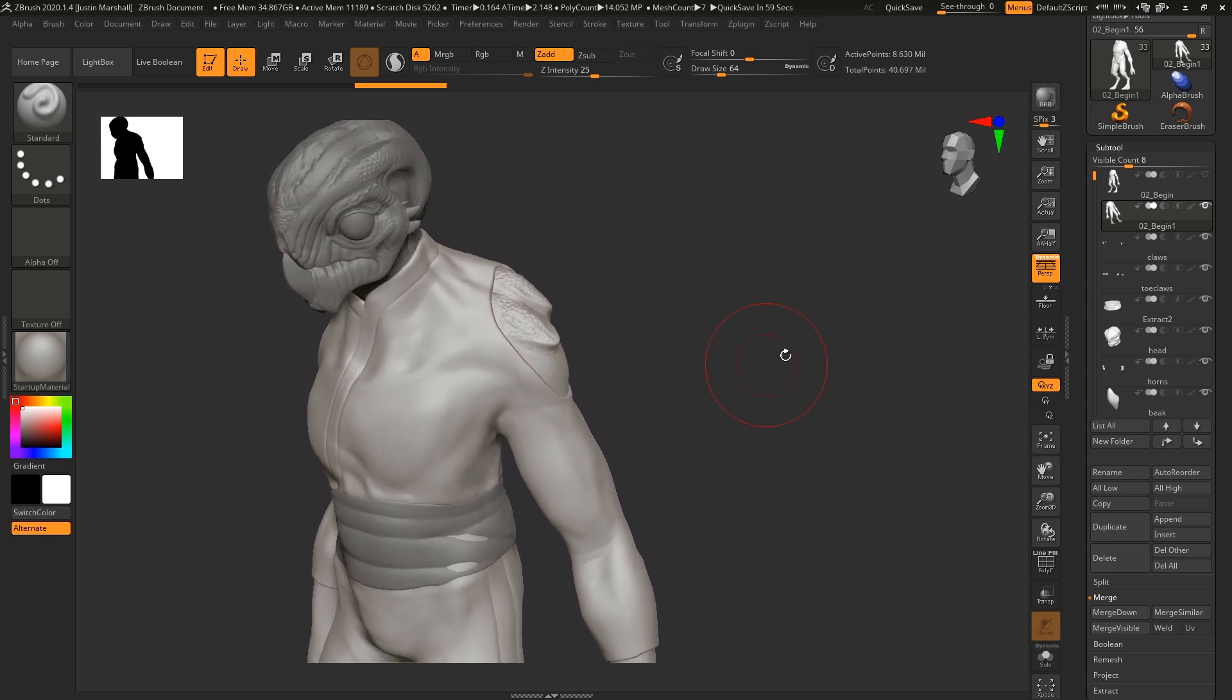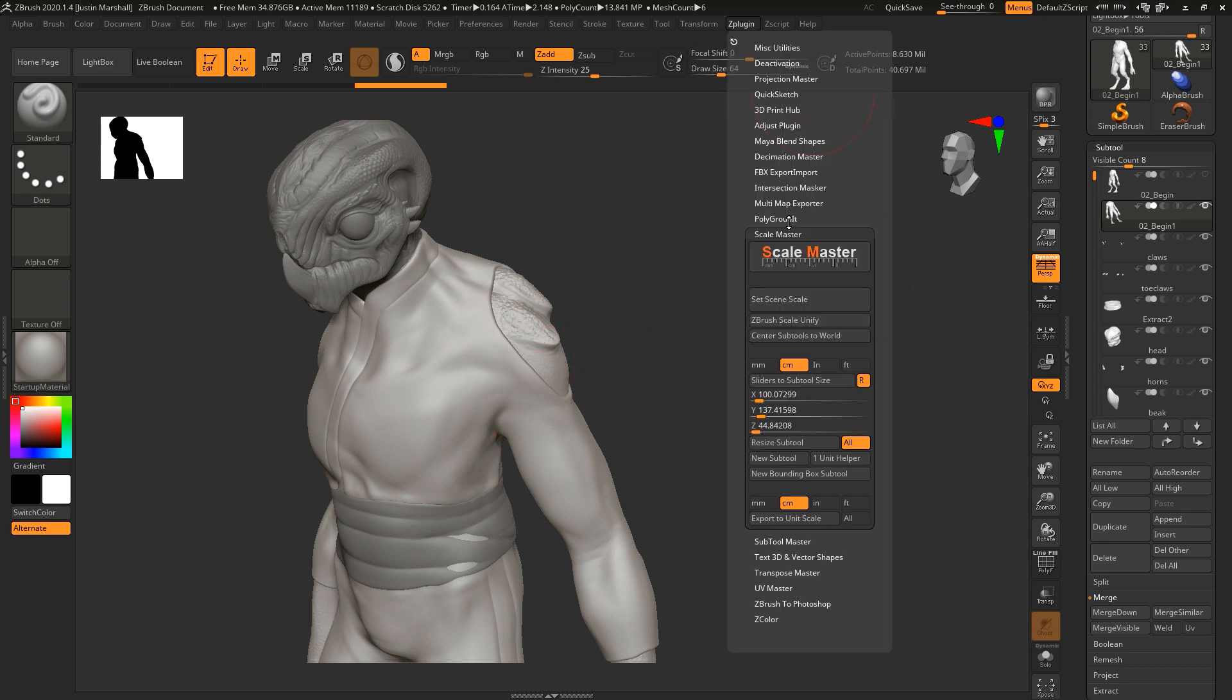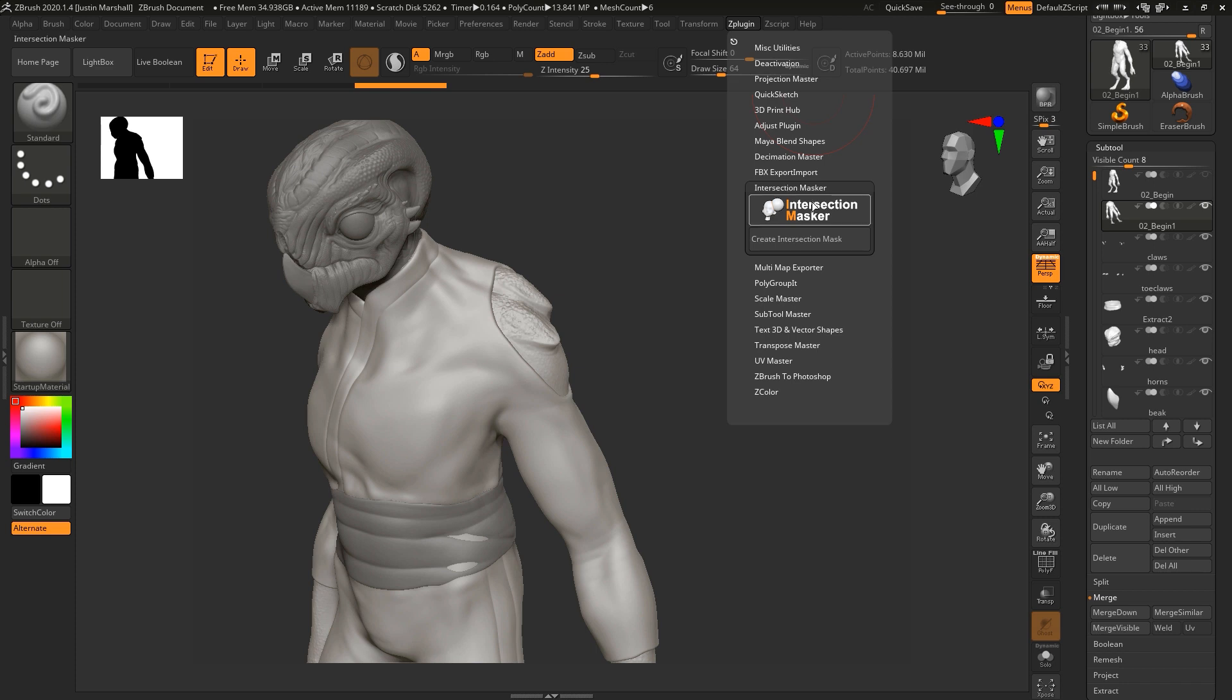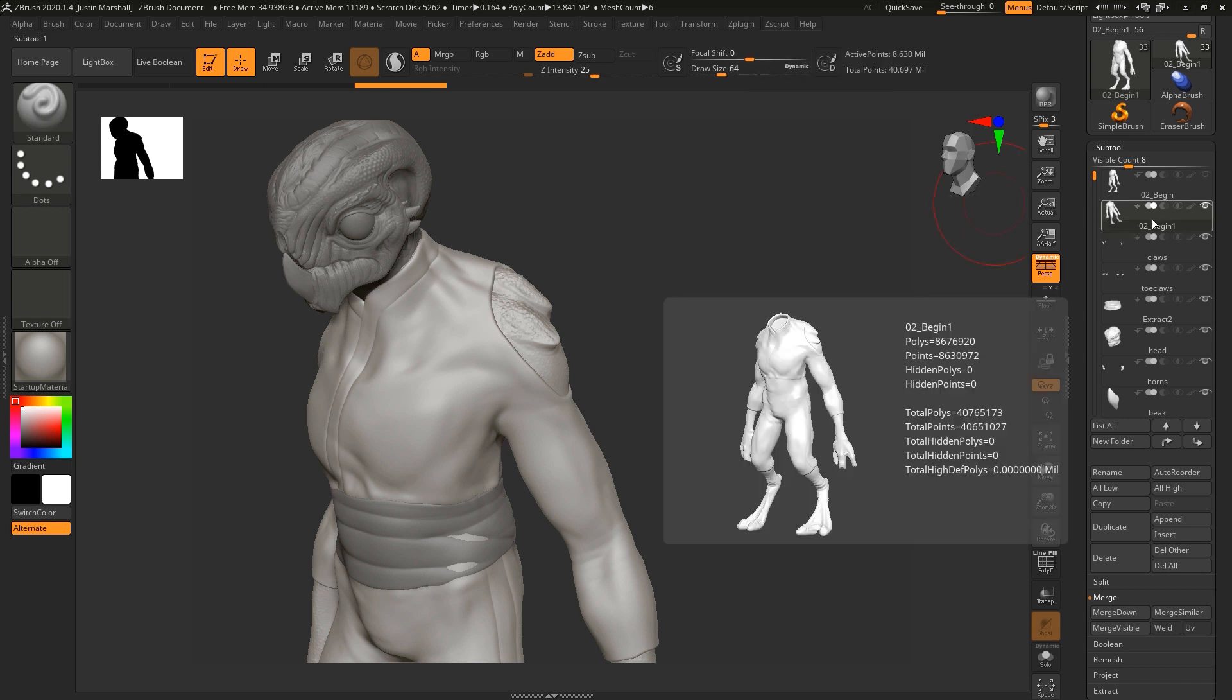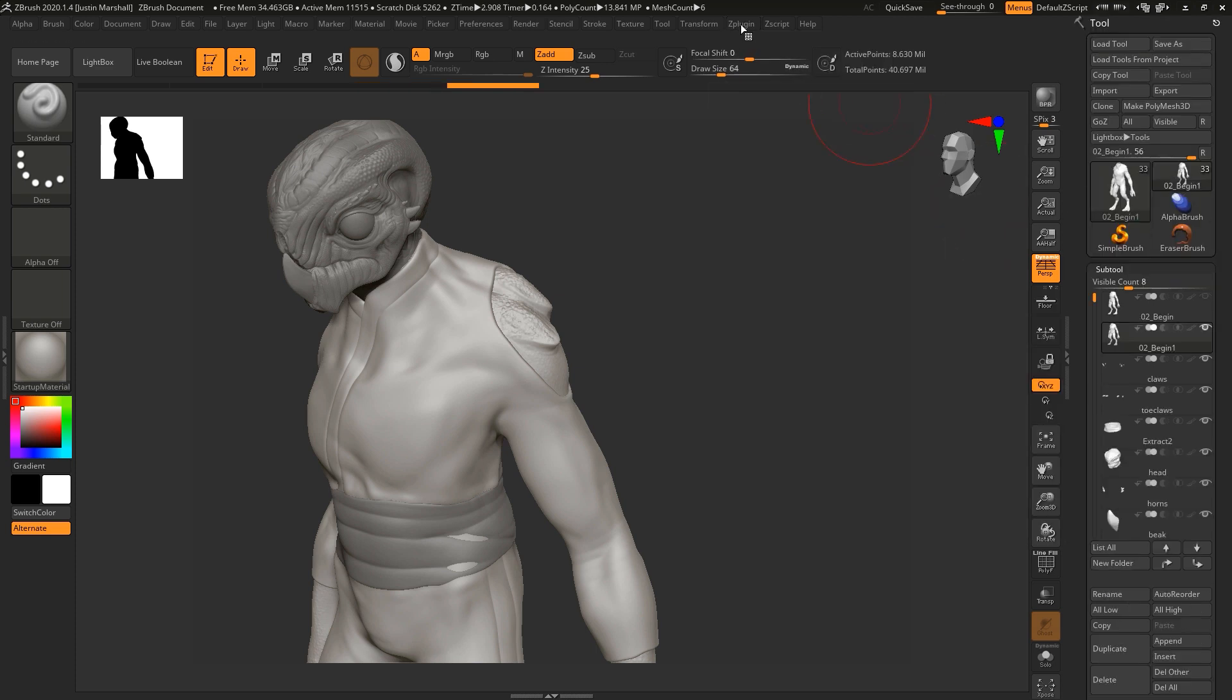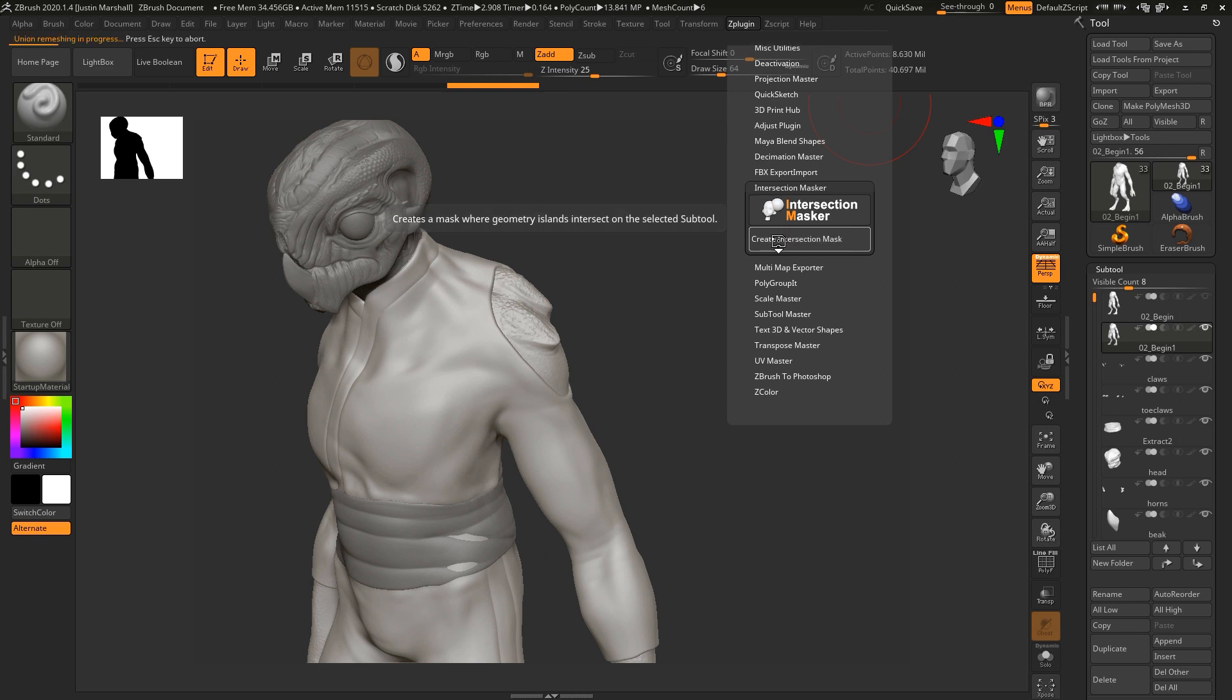So now what I want to do is I want to mask off the areas where these intersect. And I can do that using a Z plugin. We're going to go to intersection masker, and we've got that subtool selected. So we'll go to Z plugin, create intersection mask. So it's going to go through, it uses the Boolean technology that exists in ZBrush to do this. But what's going to happen is it's going to create a mask where these two meshes intersect, which will allow us to eliminate some of the geometry that we need to.